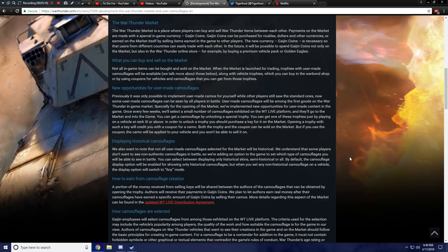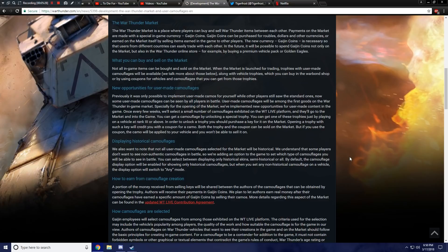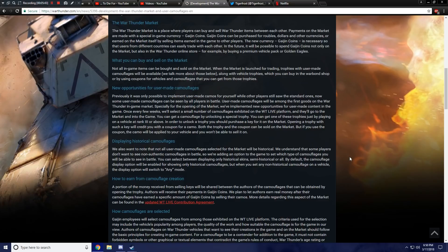You can get a camouflage by unlocking a special trophy. You can get one of those trophies just by playing on a vehicle at rank 3 or above. In order to unlock a trophy, you should purchase a key for it on the market. Oh, okay. God damn it. Opening a trophy with such a key will credit you with a coupon for a camo. Both the trophy and the coupon can be sold on the market, but if you use the coupon, the camo will be applied to your vehicle and you won't be able to sell it on.